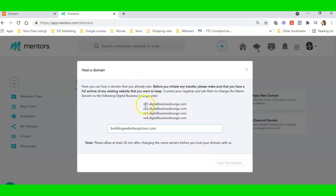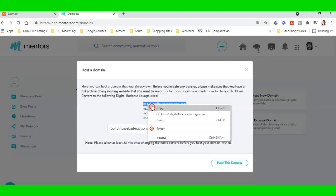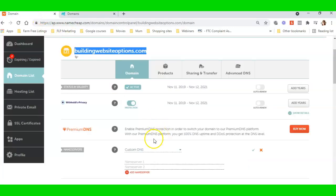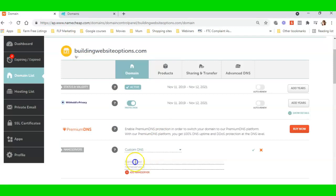And then I need to copy the NS1—copy, go over here, and I need to paste it in there.